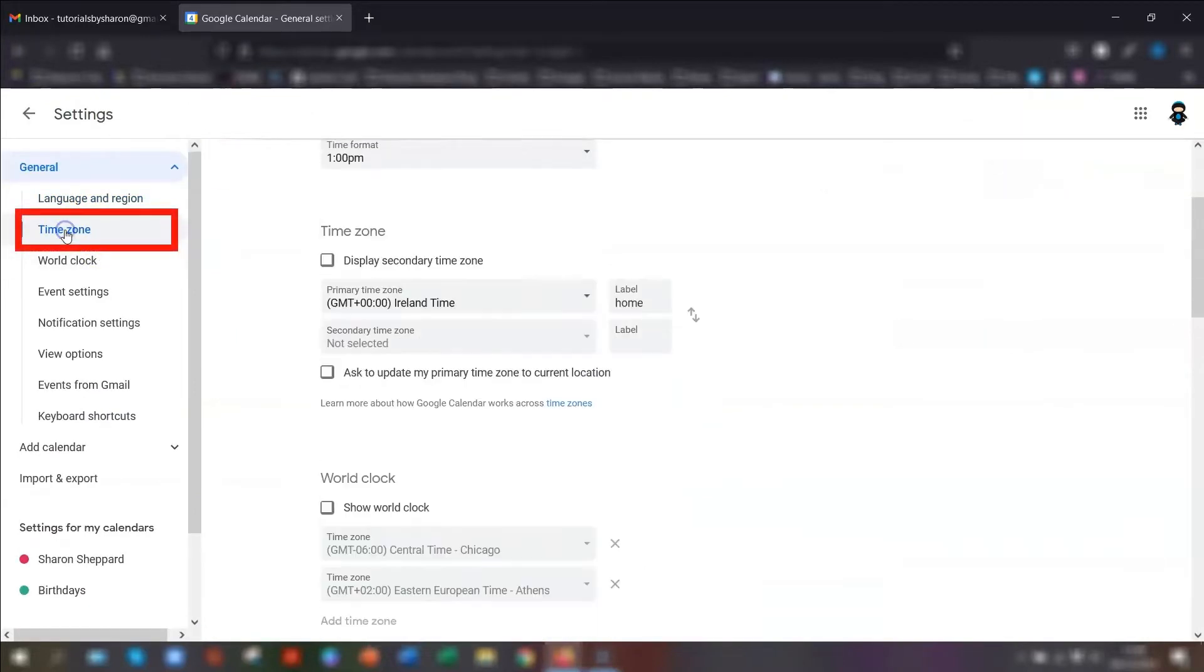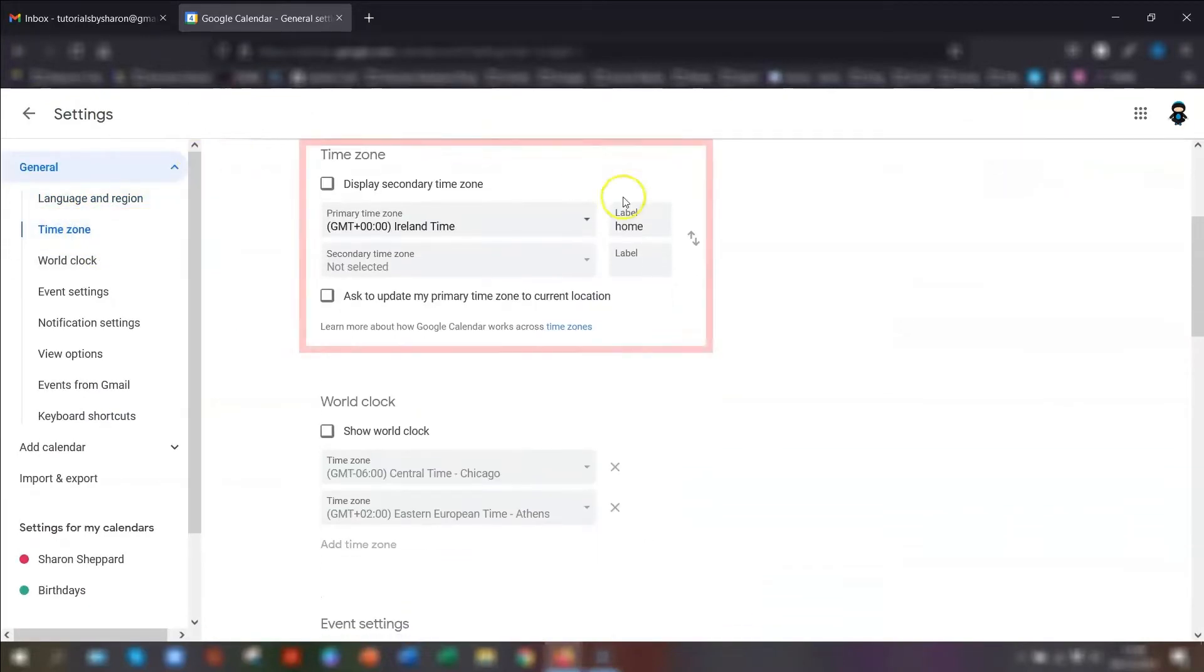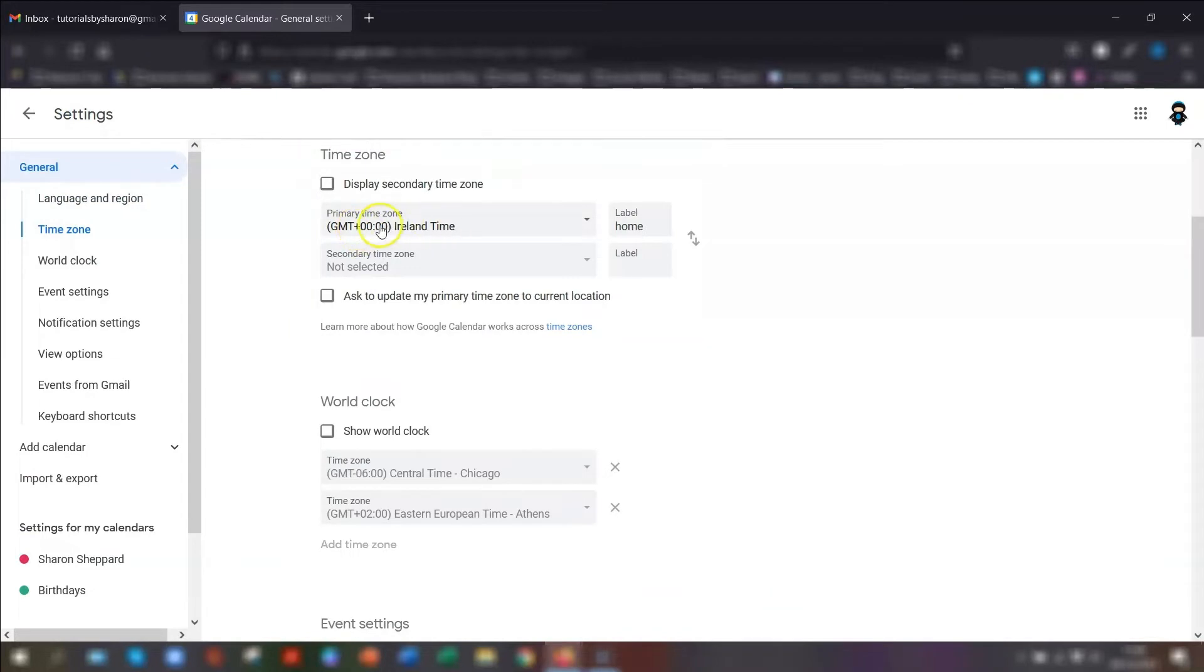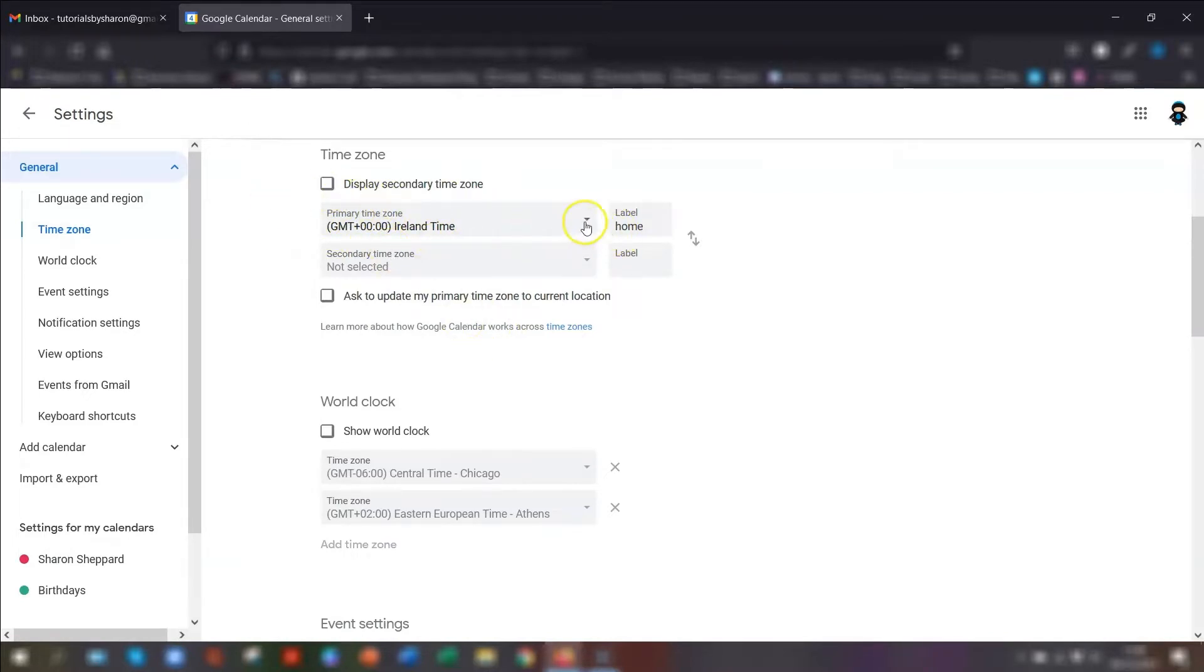If you go to the time zone section, you can see that the primary time zone is set as Ireland time because that's where I'm based. This is your default time zone that's set with your Google account. If you want to change this, all you need to do is click on the dropdown arrow and then choose a different time.